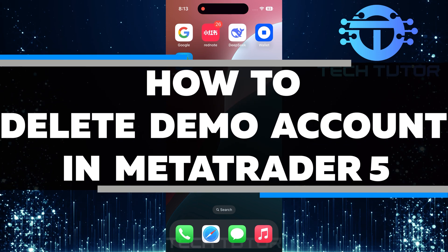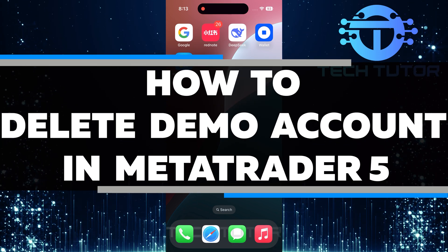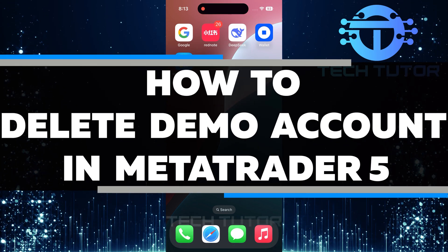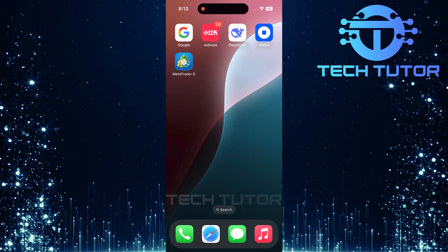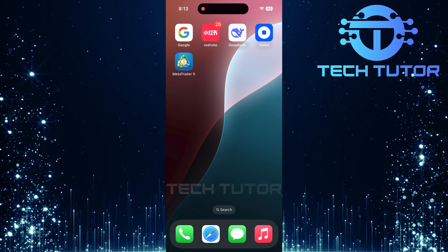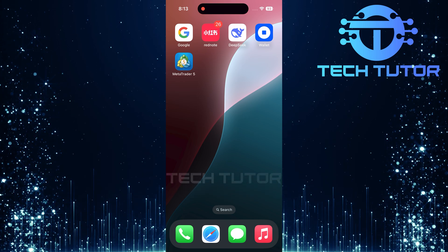In this video, I will show you how to delete a demo account in MetaTrader 5. If you no longer need your demo account, it's easy to remove it.